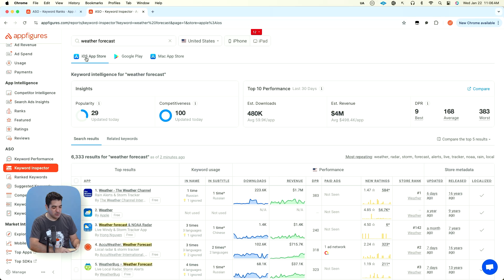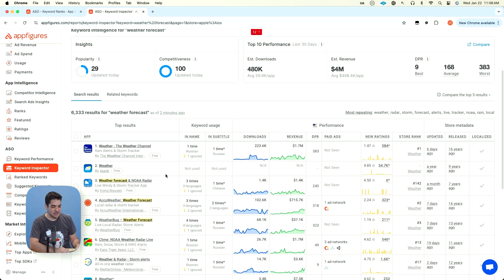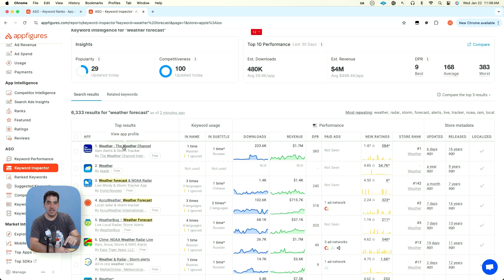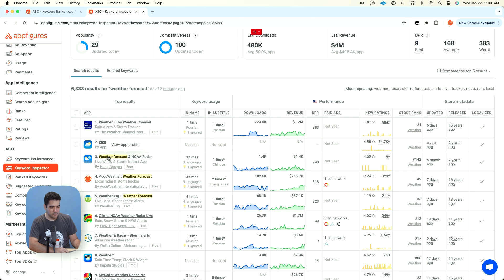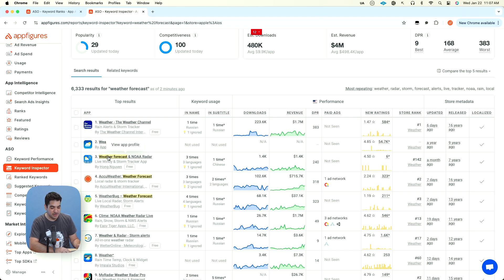In a case like weather forecast, you can have weather in the name and forecast in the subtitle and you will still be able to rank if you have a lot of momentum. Weather forecast here, only six new ratings and weather forecast gets to become number three in this. And that's again, because it uses the keywords properly.